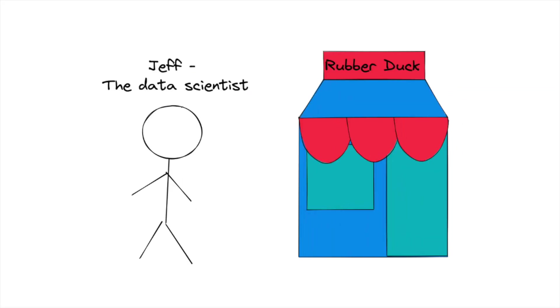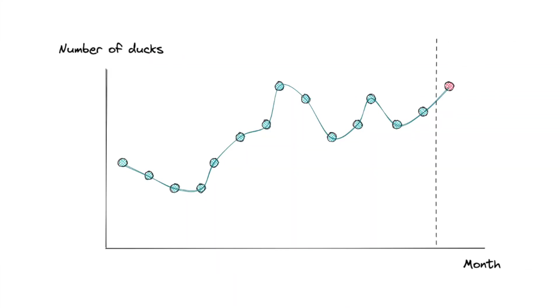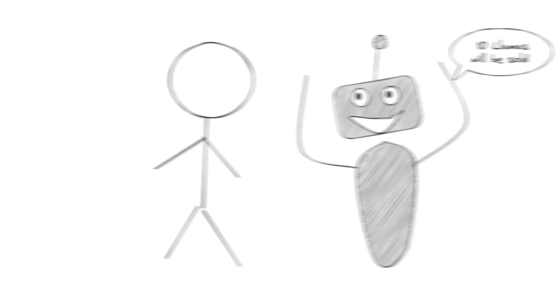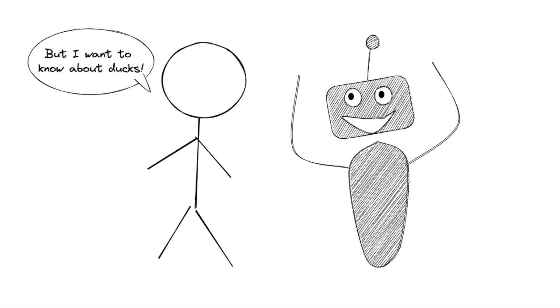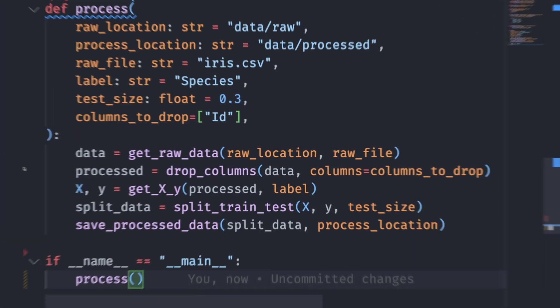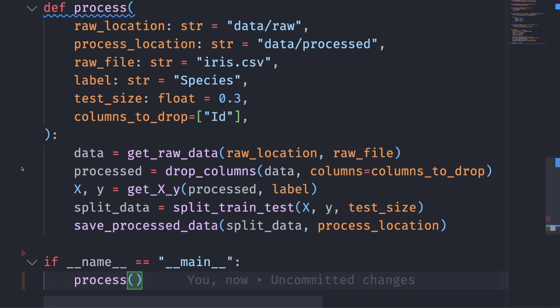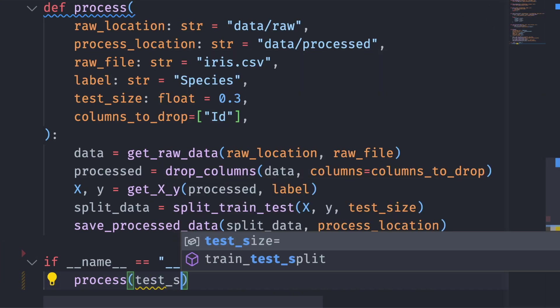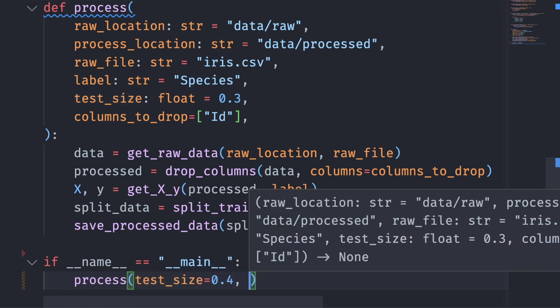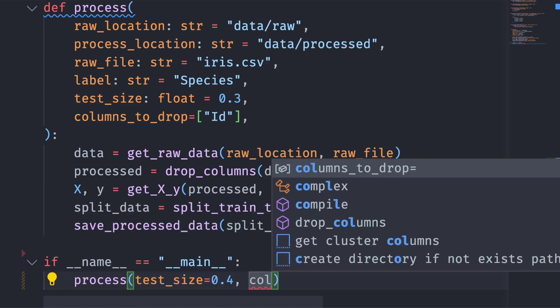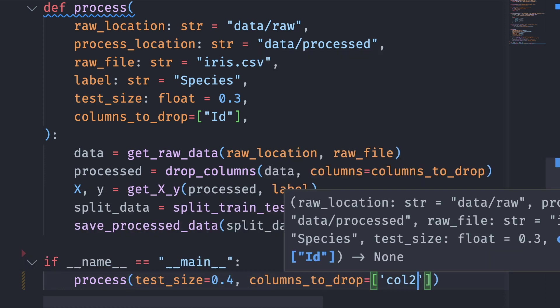Jeff is a data scientist at the Rubber Duck store. He is responsible for predicting the number of rubber ducks sold next month. Jeff needs to frequently adjust his feature engineering process and tune his machine learning models to get a highly accurate prediction. Thus, he finds himself spending a lot of time digging into his code to change the function parameters and observe the results.